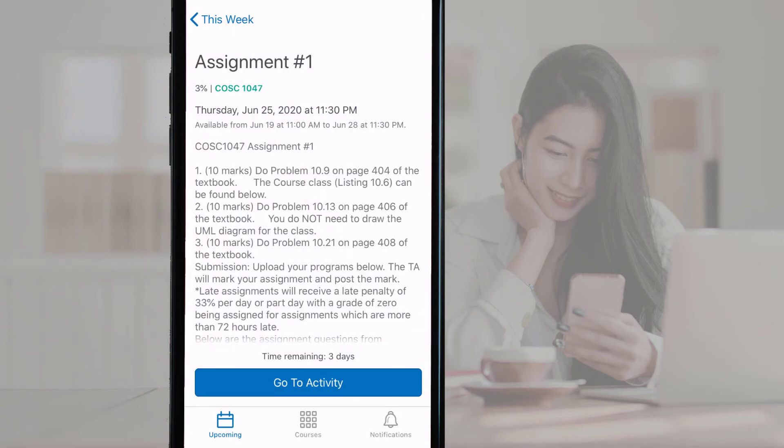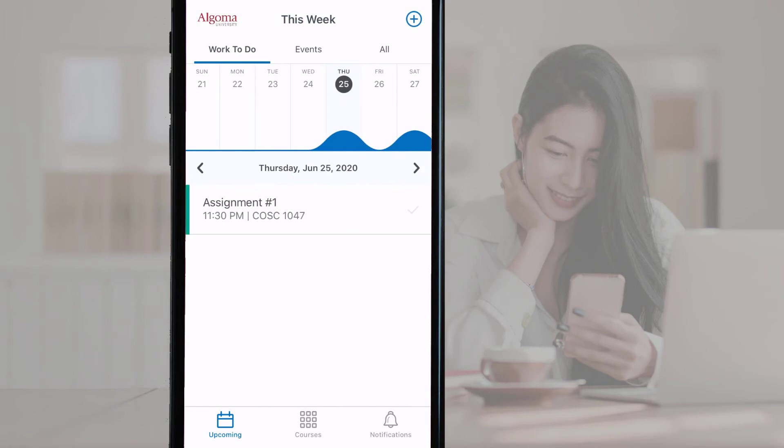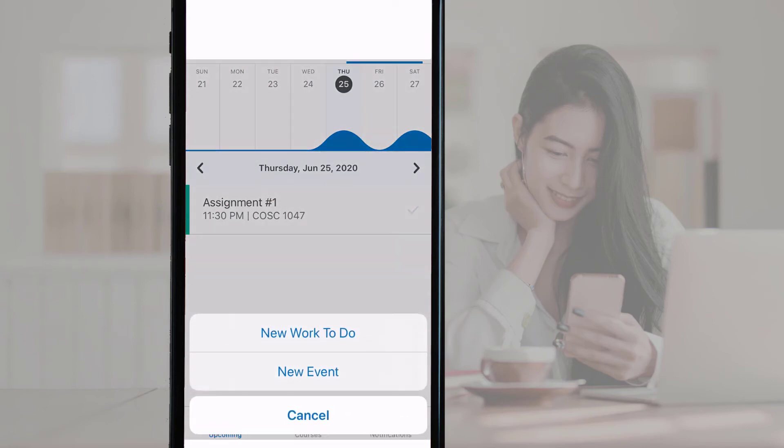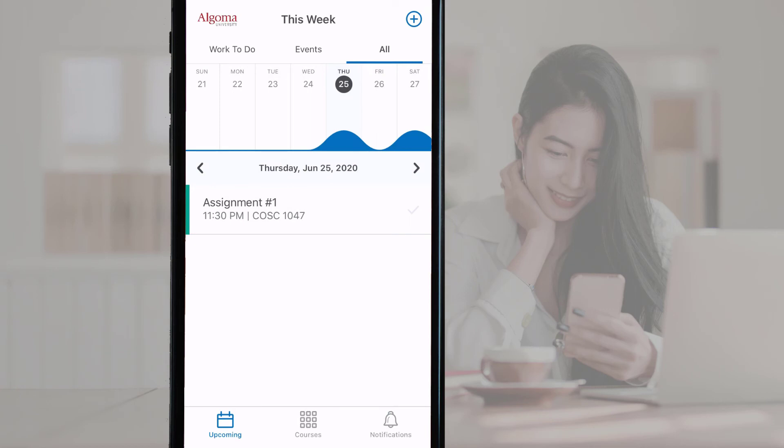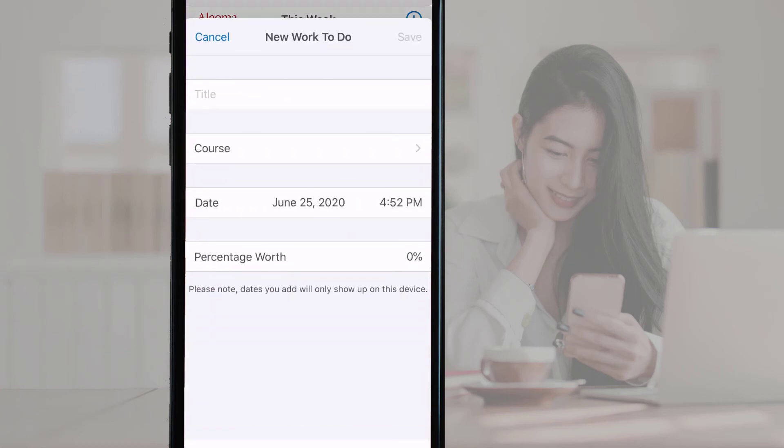On the upcoming page, you can also add in your own items in the work to do table by tapping the blue plus sign in the top right corner of the screen.